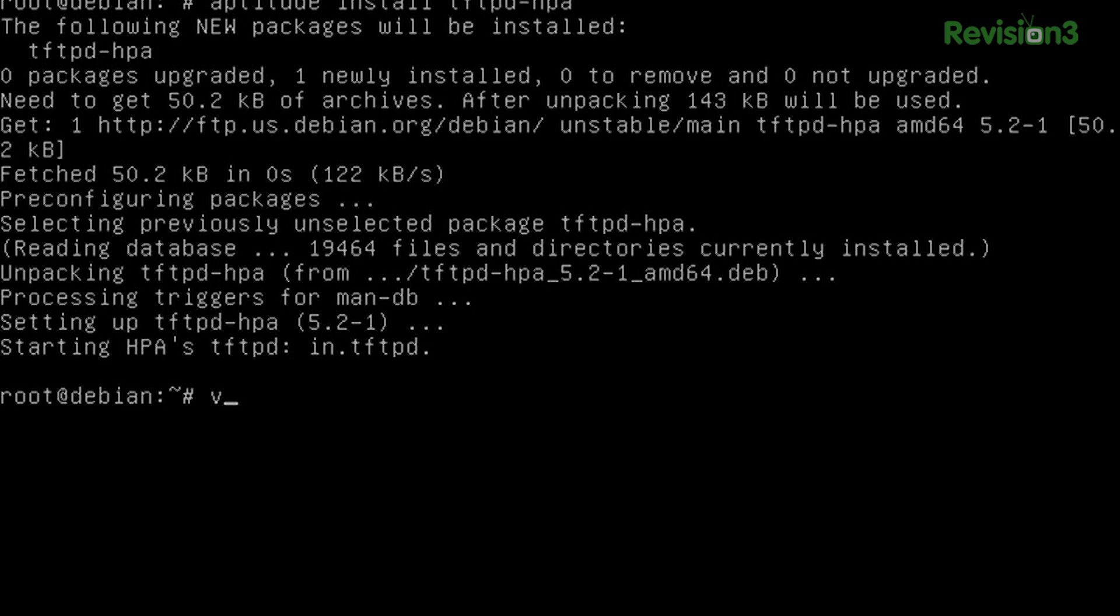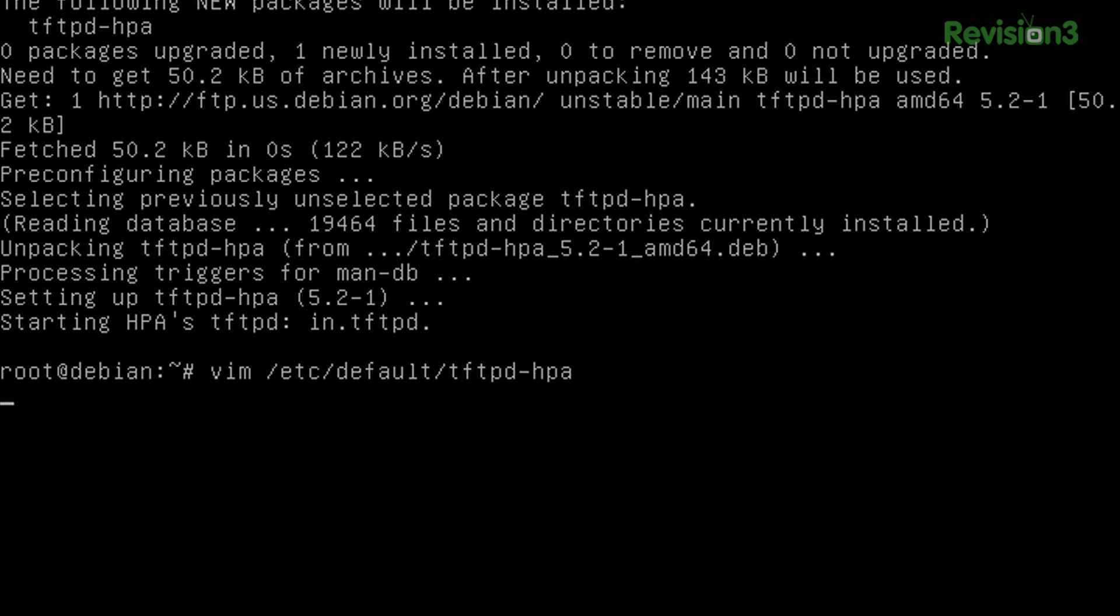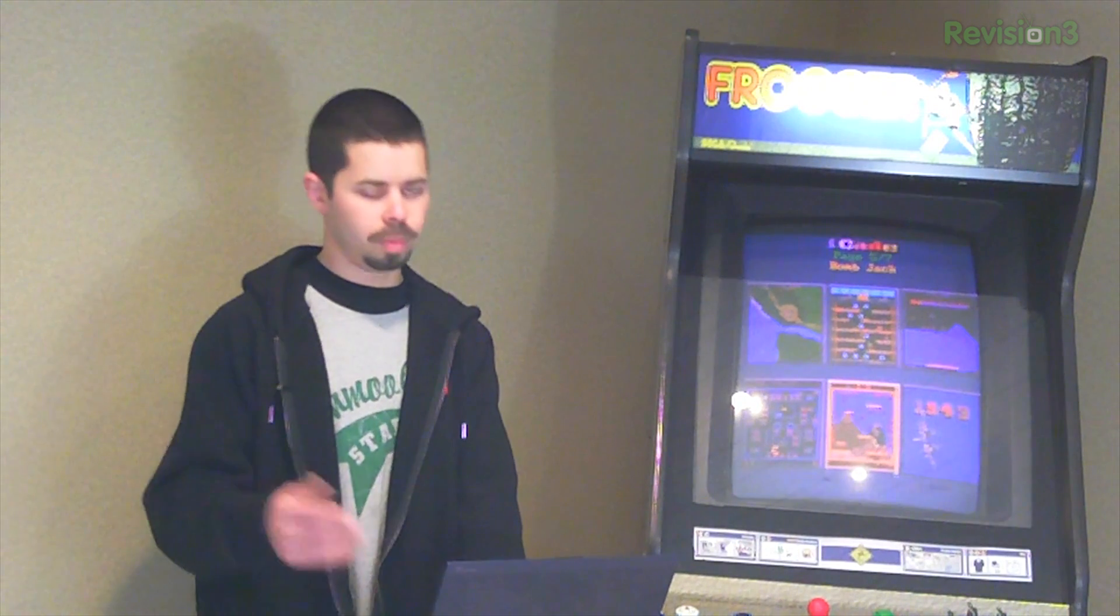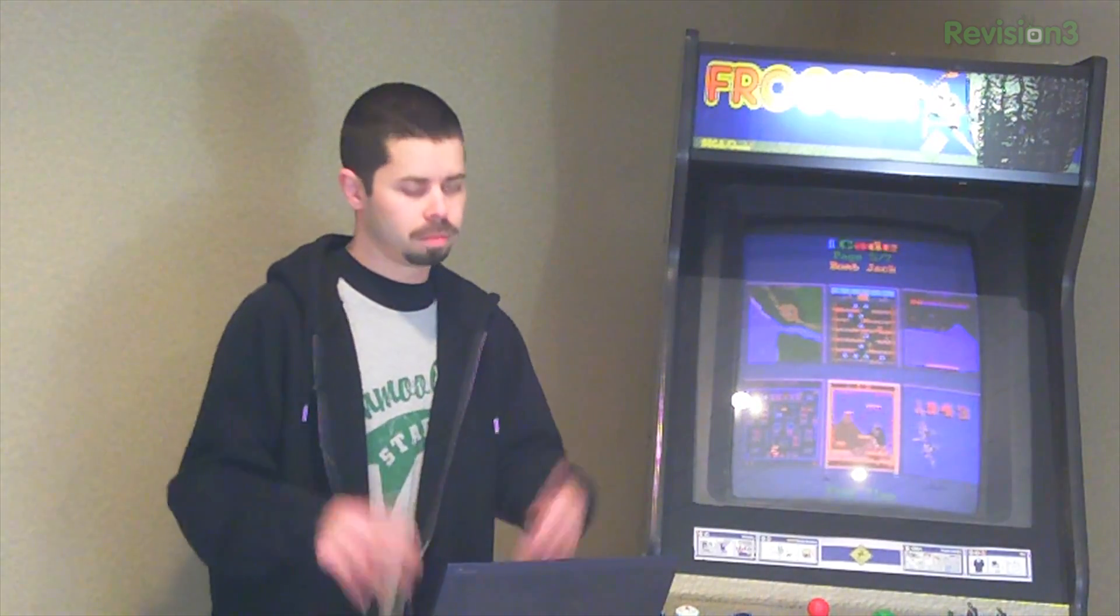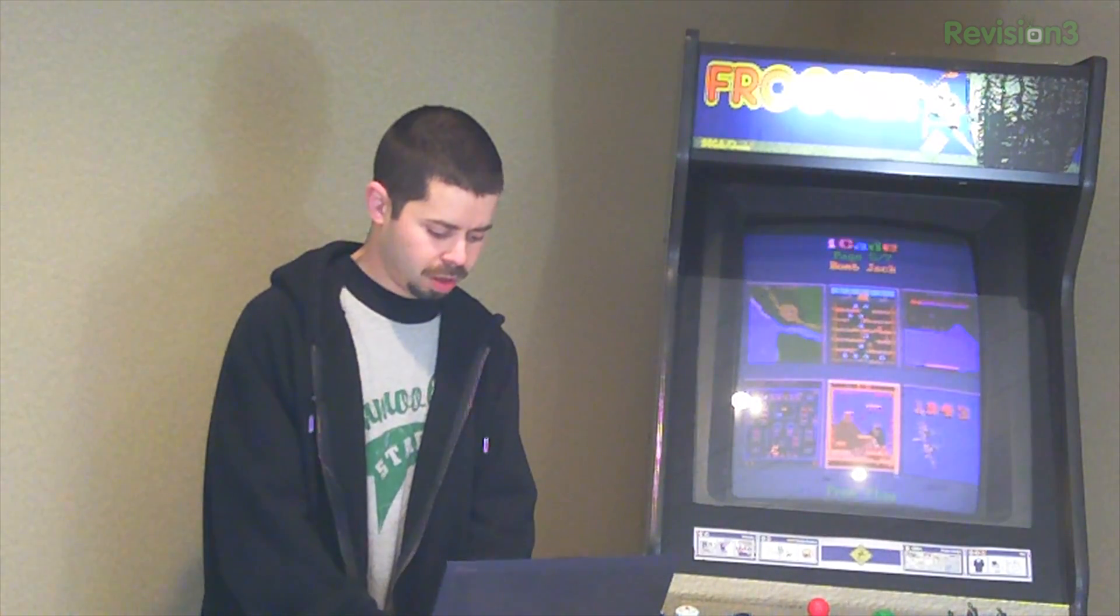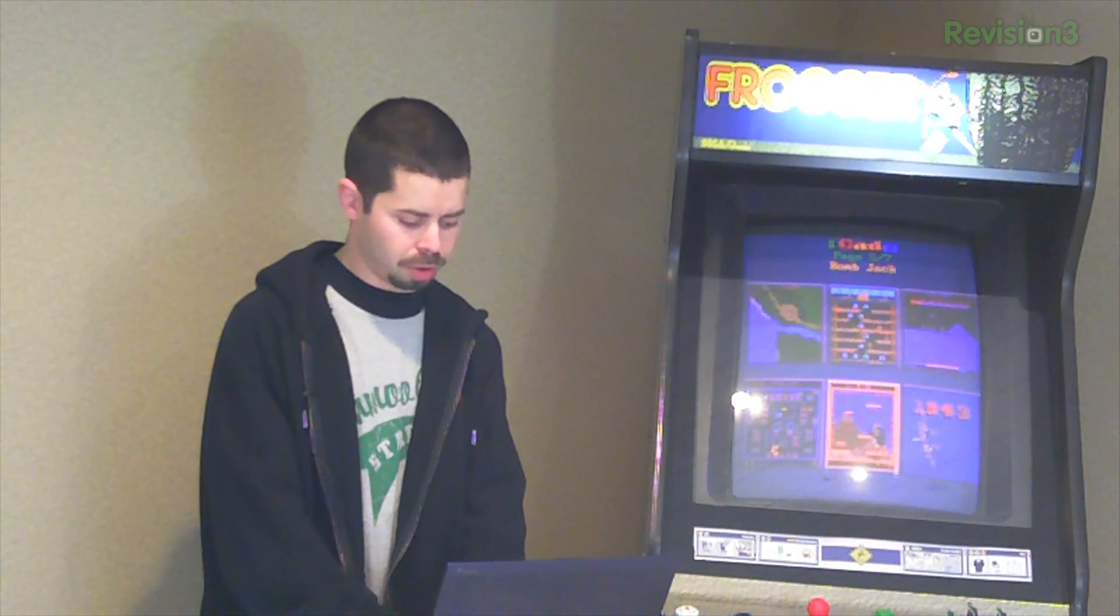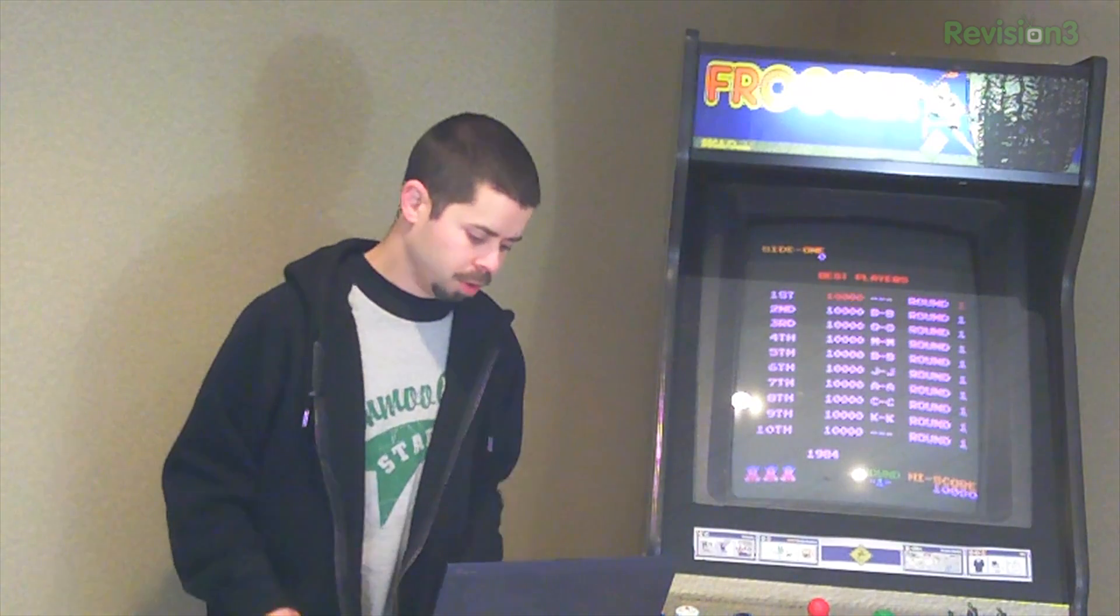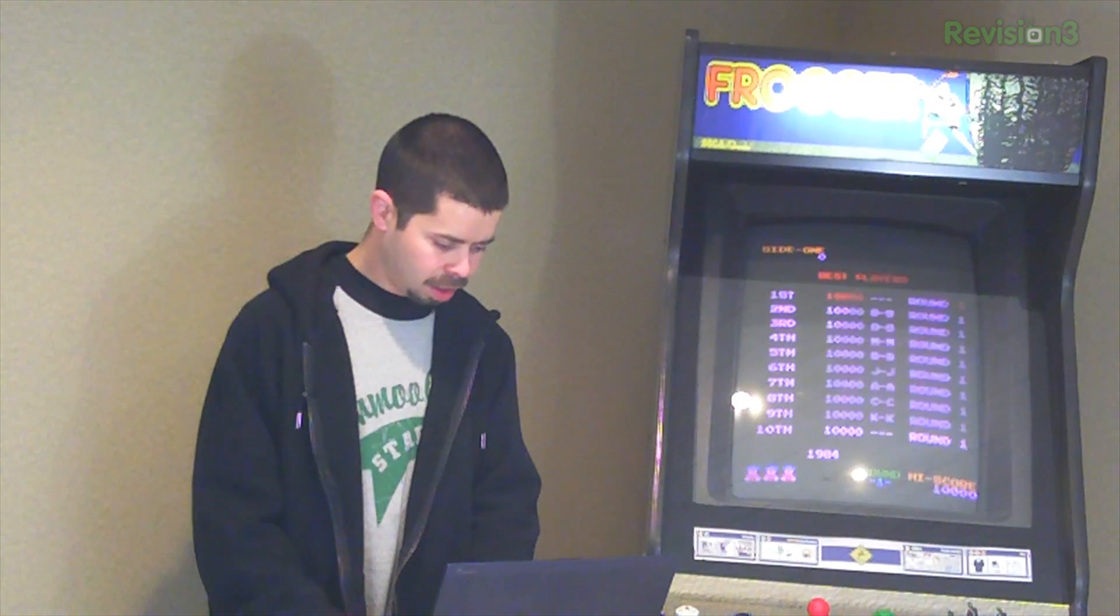Configuration change for this is real simple. It's the etsy default tftp-hpa file. And all we need is to change the directory to that tftp boot that we made at the beginning. You can also use nano, pico, whatever editor you want to use. Personal preference. So we've got our tftp daemon configured. Let's go ahead and restart the service. Service tftpd-hpa restart. And now you're cooking with tftp.